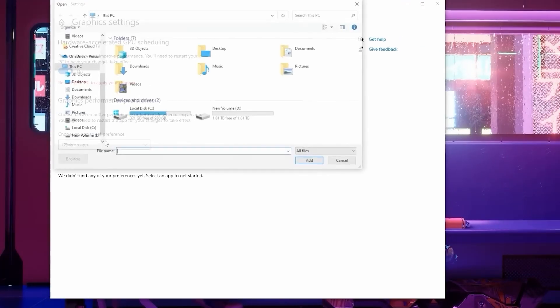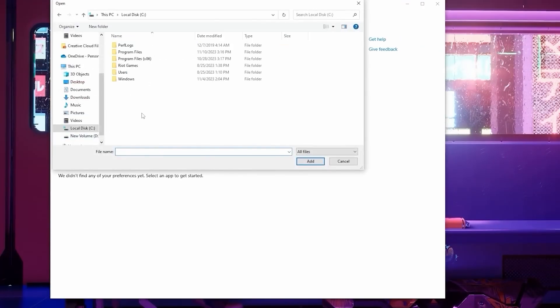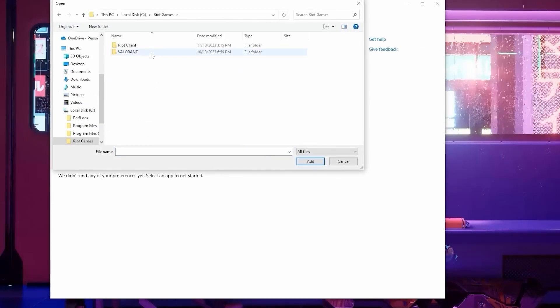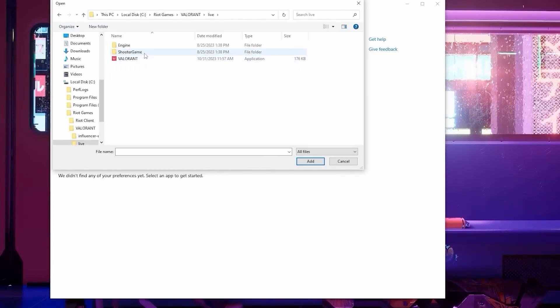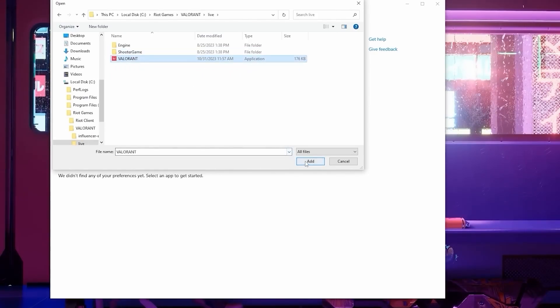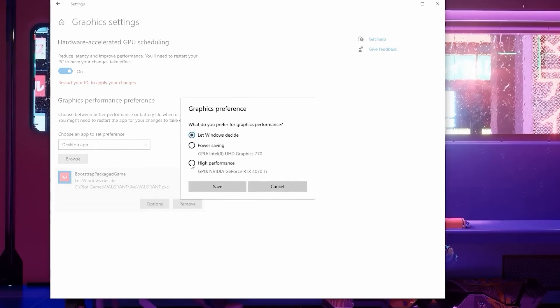After this, click on Browse, right-click below and head to the drive you have Valorant installed on. Then go to the Riot Games folder, then the Valorant folder, then to Live. Here, you'll want to click on Valorant.exe and press Add. Once it's added, click on the Options and set this to High Performance.